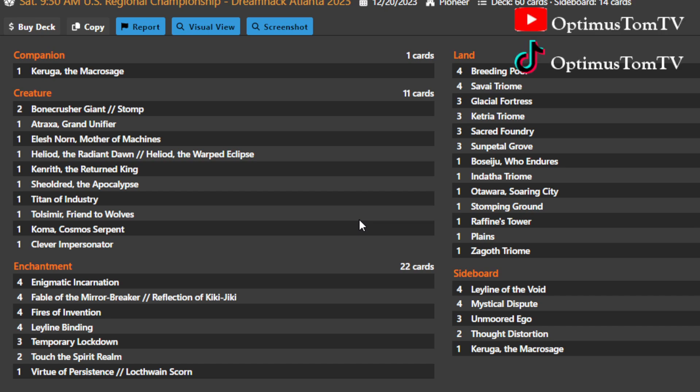If you like all this Pioneer content from me, you can follow me on YouTube and TikTok at Optimist Tom TV. You can also find all of my content posted across Reddit by following user Optimist Tom. Thanks for watching.